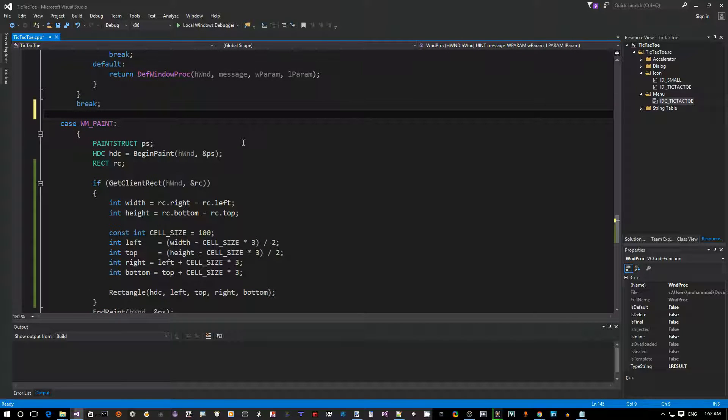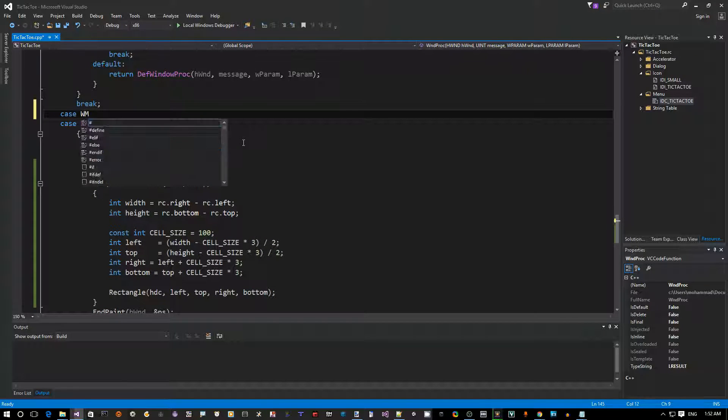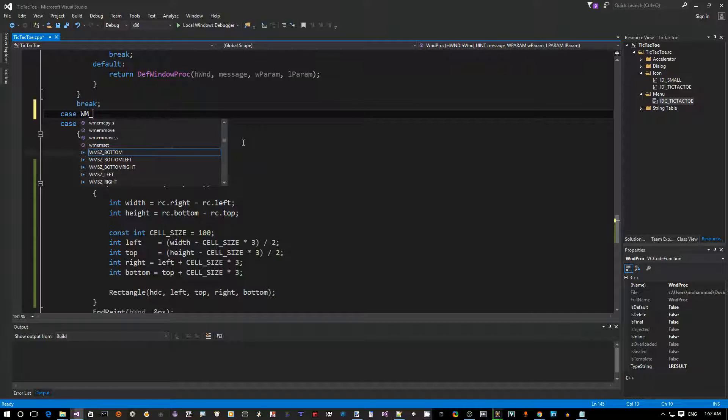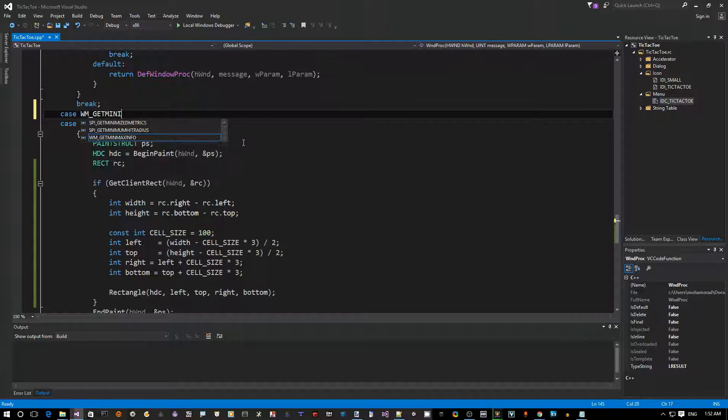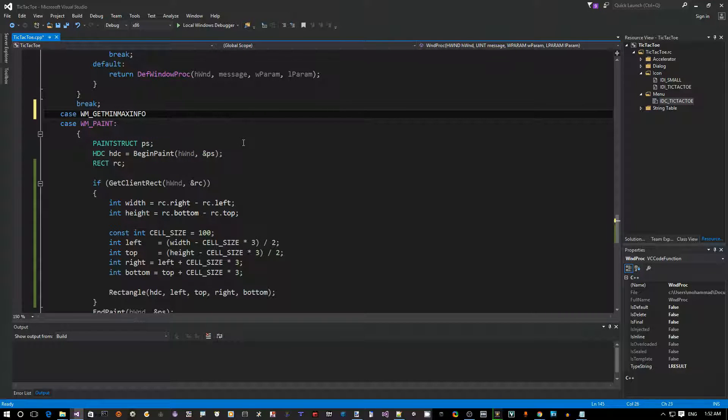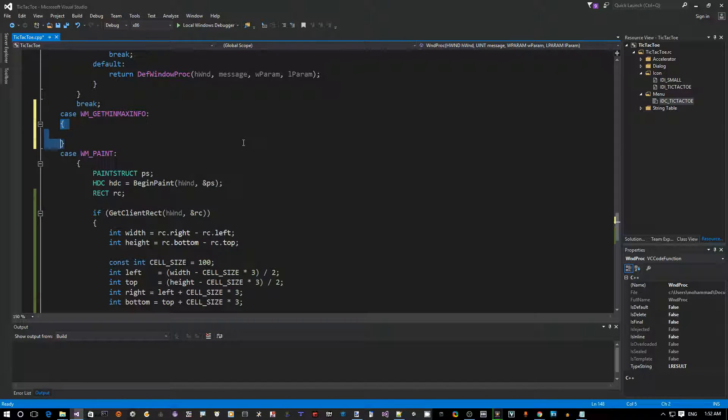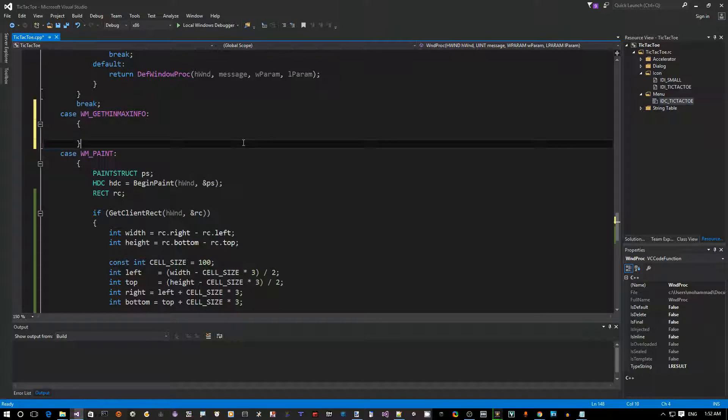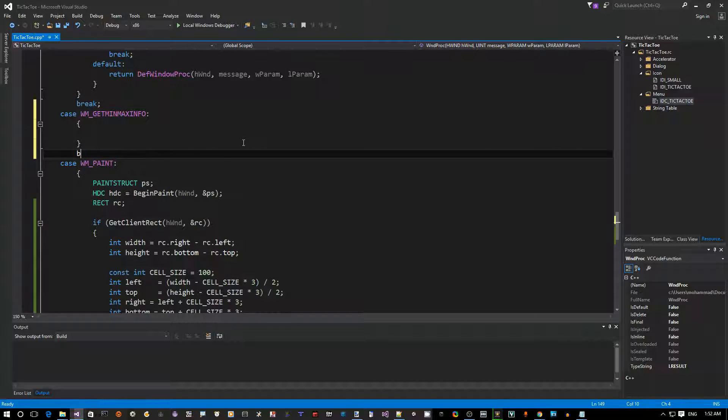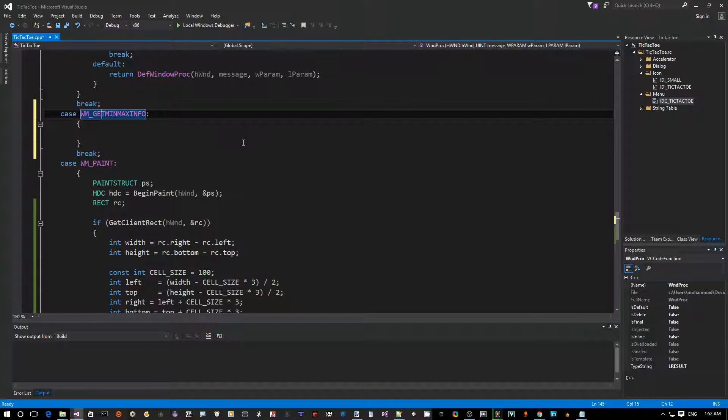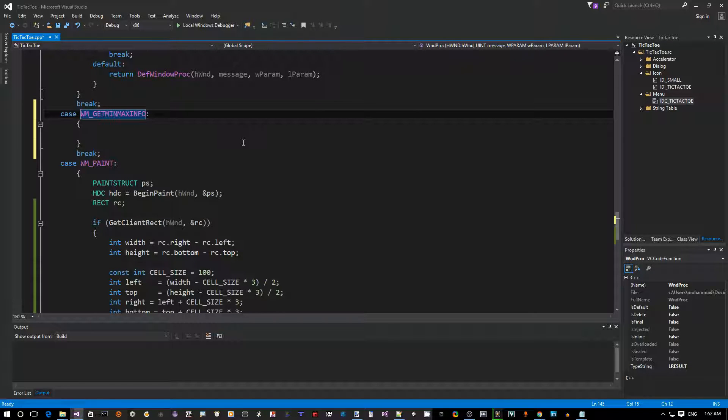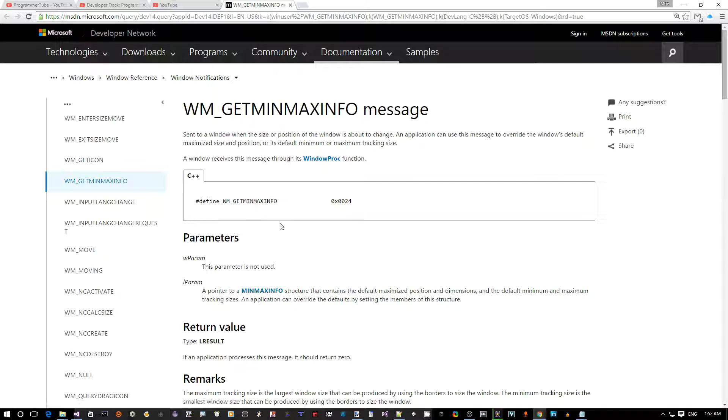Close the app, go back to the code. Now let's add a new message - a case for handling the Windows message WM_GETMINMAXINFO. Anytime you're not sure about a message, what kind of, how to handle it, just hit F1 to open up MSDN on that to get some more details.